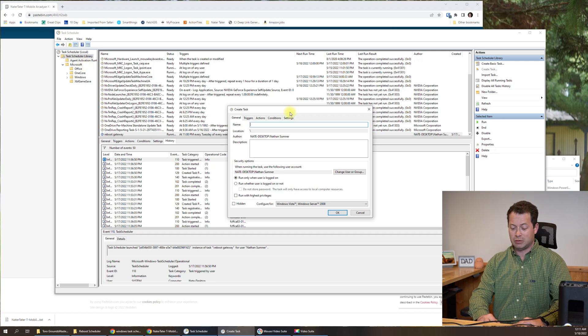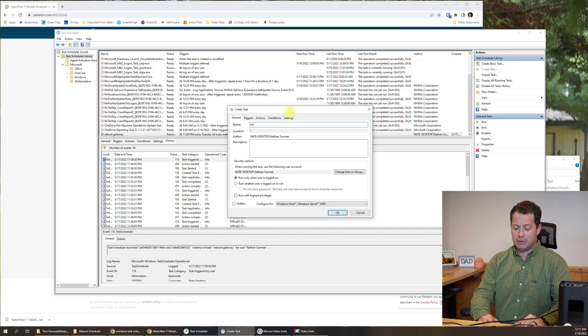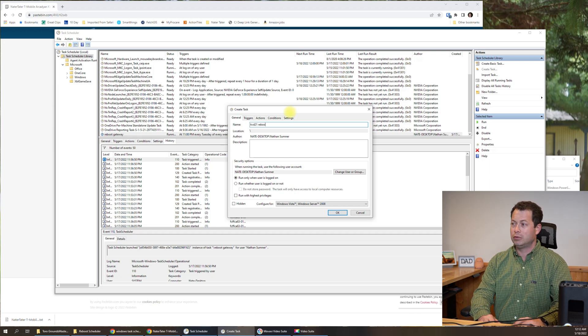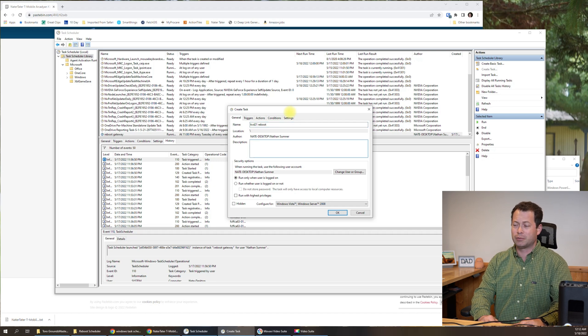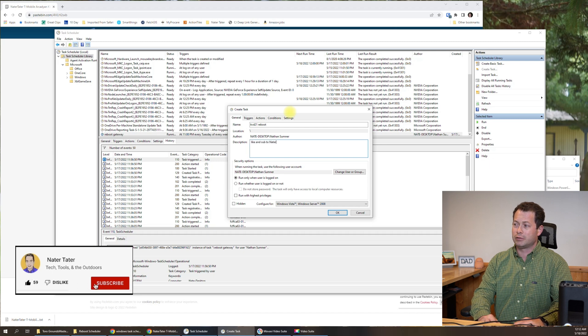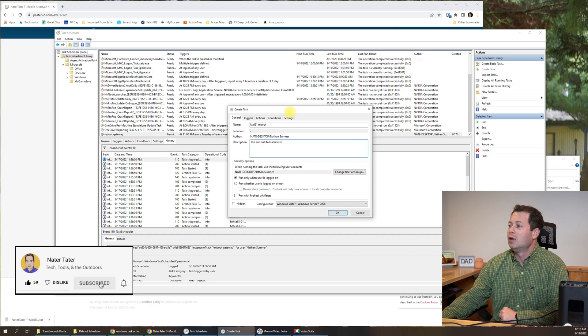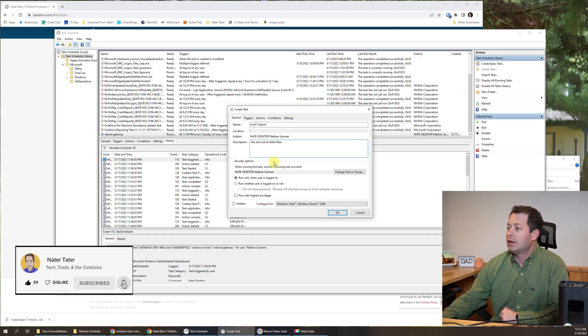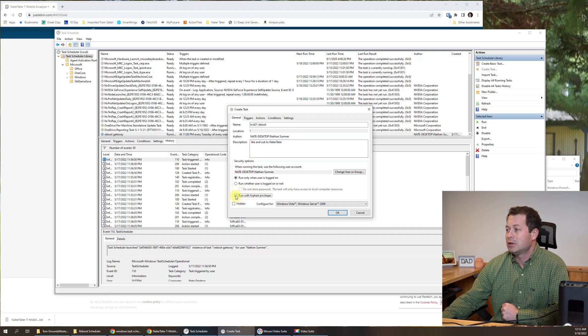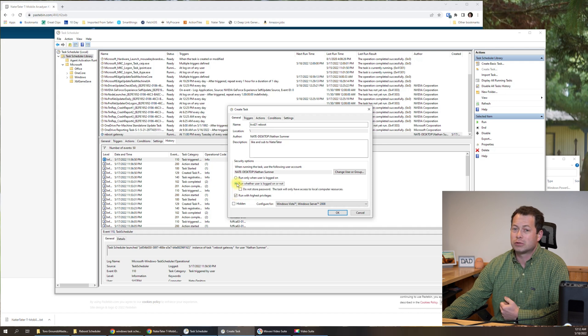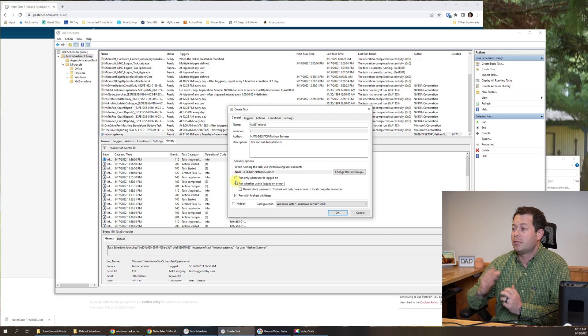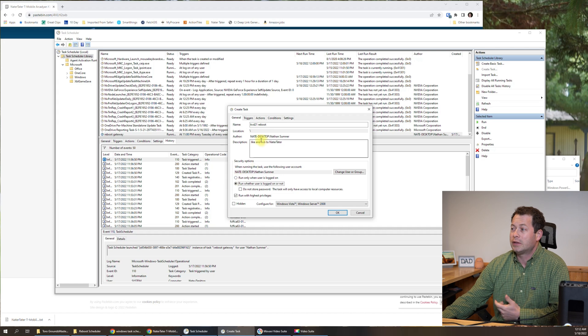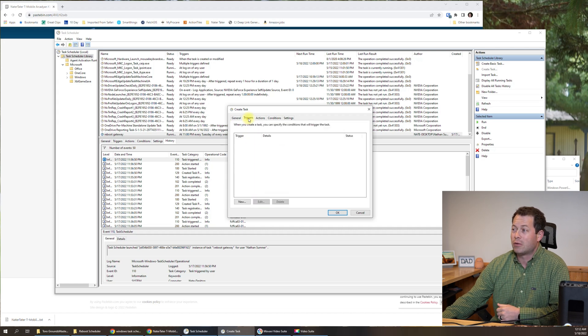You can name it KVD 21 reboot and we can just give it whatever description we want. And then you want to make sure that you run it with the highest privileges. That's basically admin rights. And then you want to have it whether the user is logged in or not. That way, if you're logged off, then it will still run. And that's something you can adjust if that's not what you want.